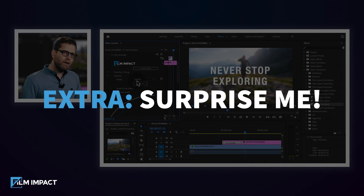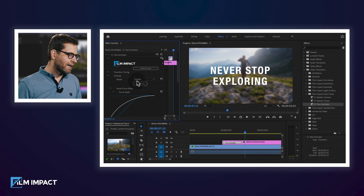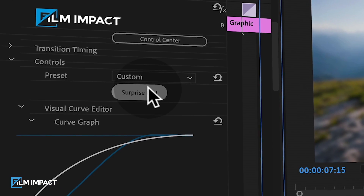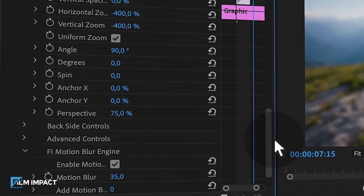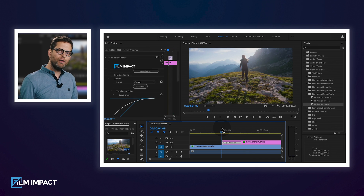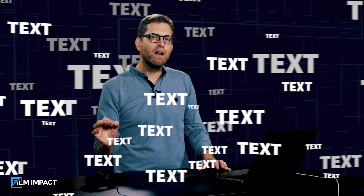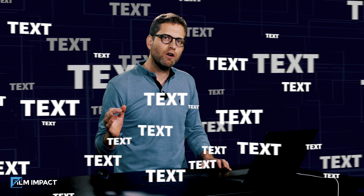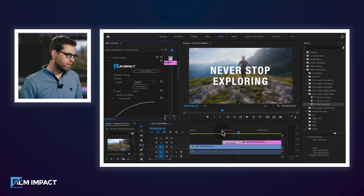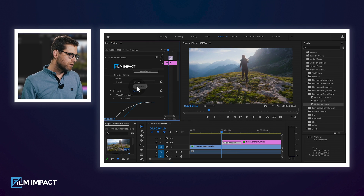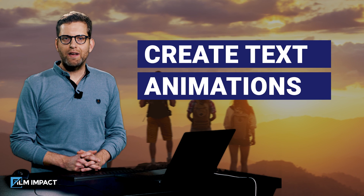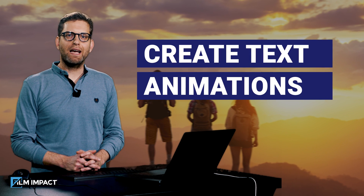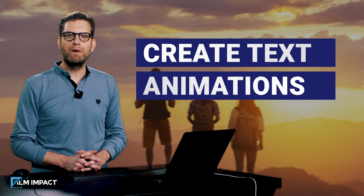There's another button that I would recommend checking out — it's called Surprise Me. Because as you can see, there are so many controls. Surprise Me takes you through one of the million iterations you can accomplish with this particular effect. I'm going to create another one — just hit Surprise Me and see what happens. This is how you create professional text animations right within Premiere Pro.